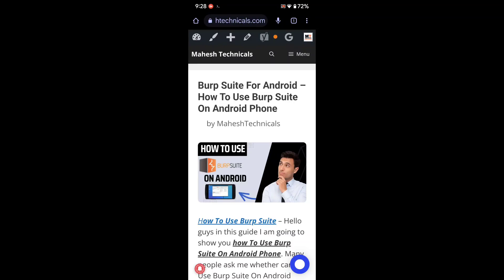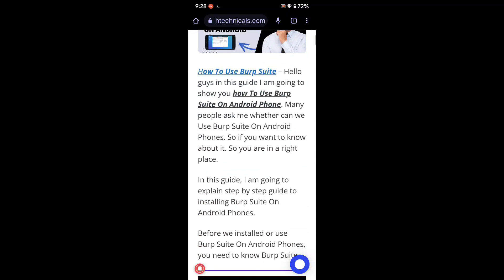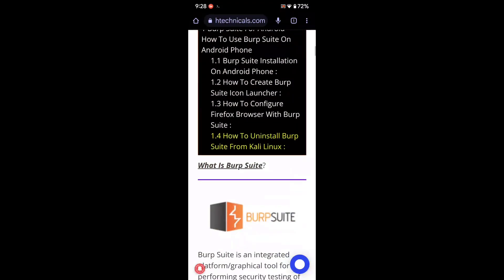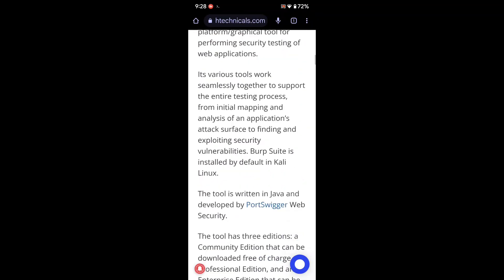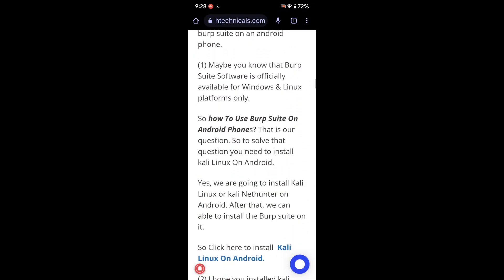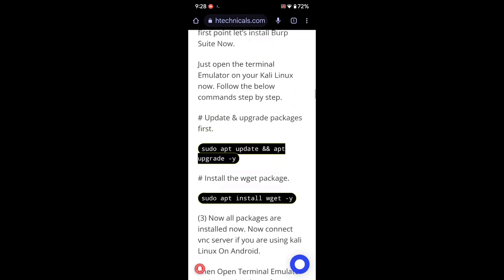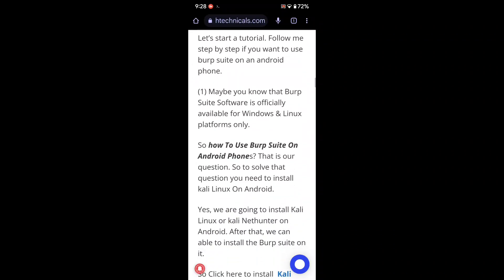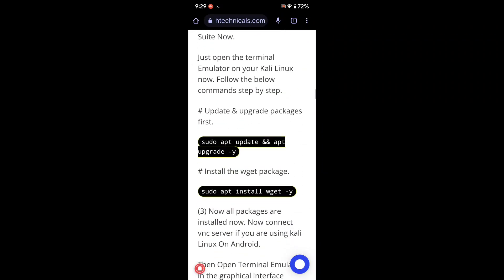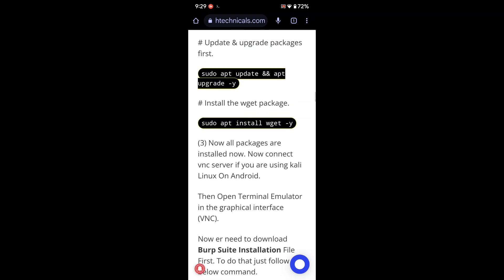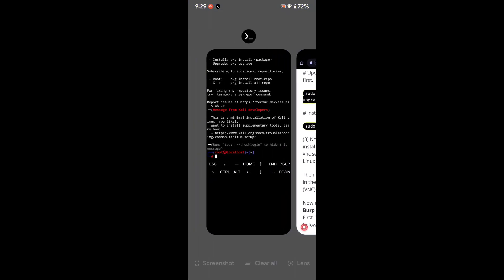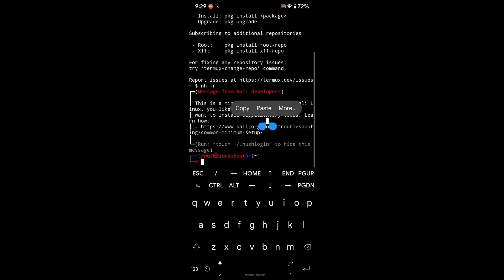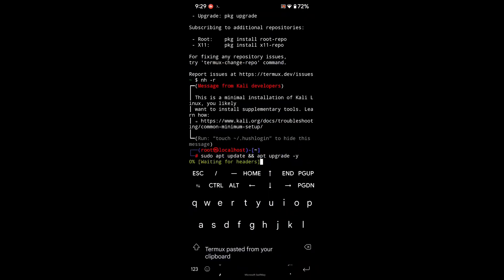This guide will also fix some issues, like how to install Burp Suite, how to configure Burp Suite with your Firefox browser, and how to fix Burp Suite opening and closing issues. So let's start. First, go here and search for the commands you will need. Copy the first command, which is 'sudo apt update and upgrade', and run it — it will update and upgrade your packages.